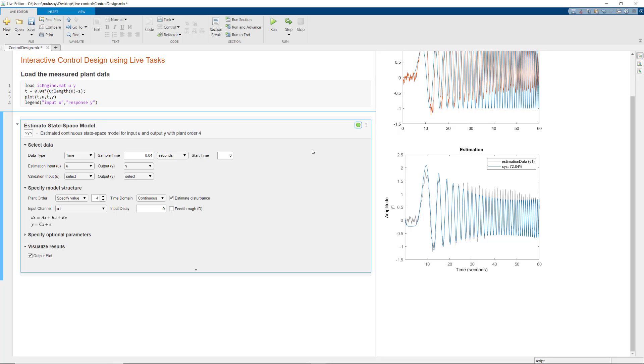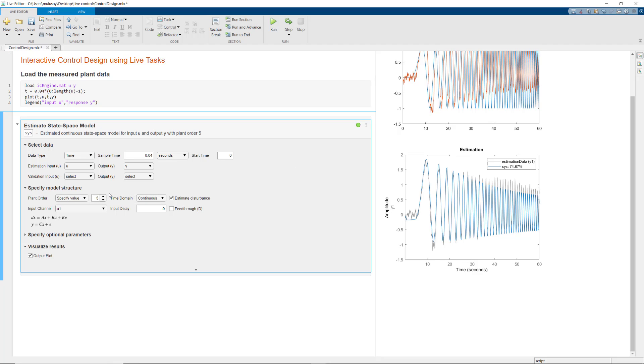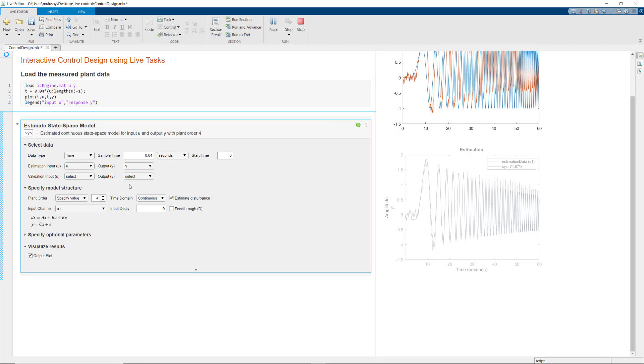If you don't have the knowledge of the plant order, you can simply try out different values. Since the task is running automatically, when you change the plant order, you'll see the updated results on the right. The increased order of 5 didn't improve the estimation fit much, so let's set the order back to 4.